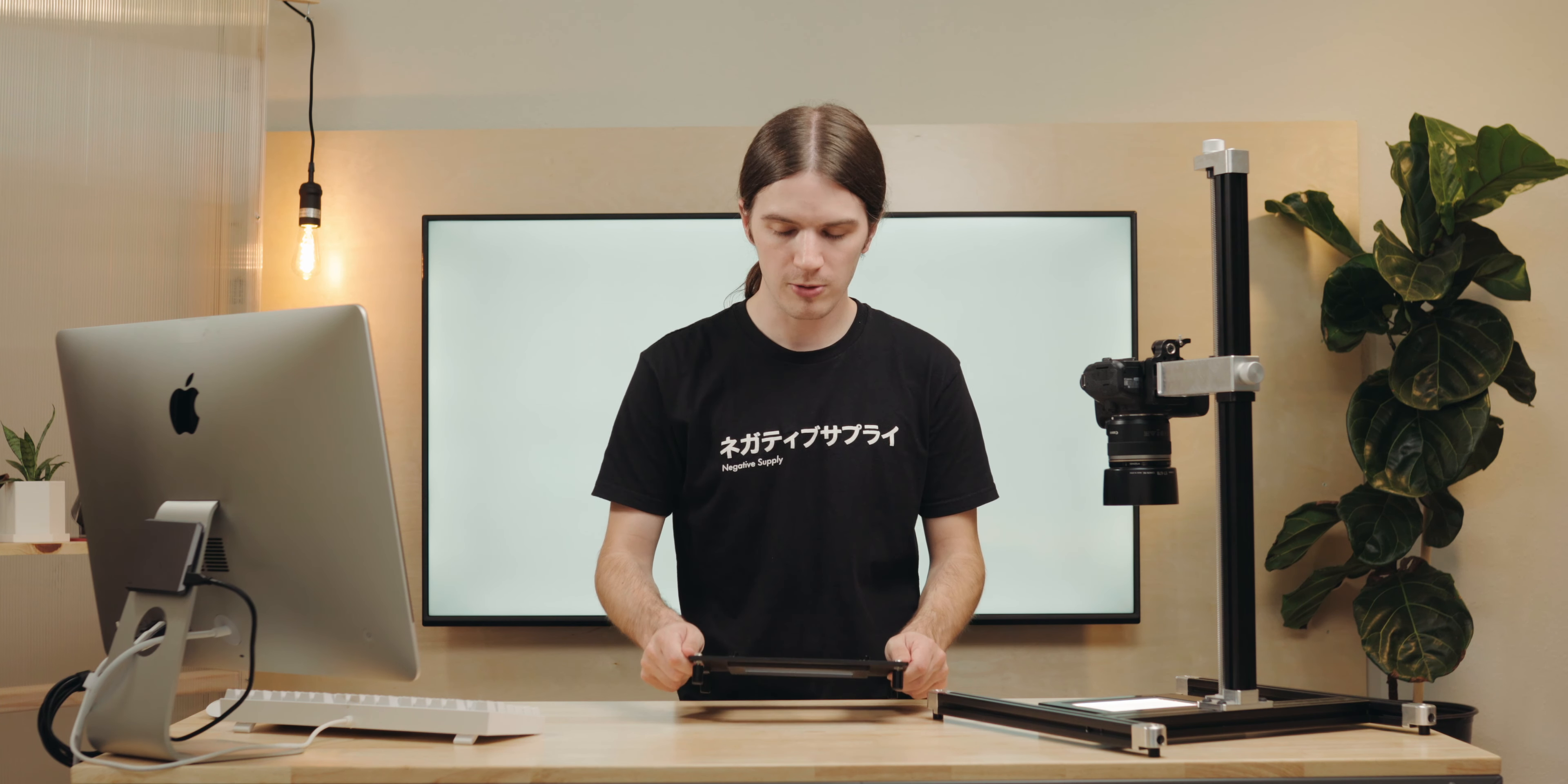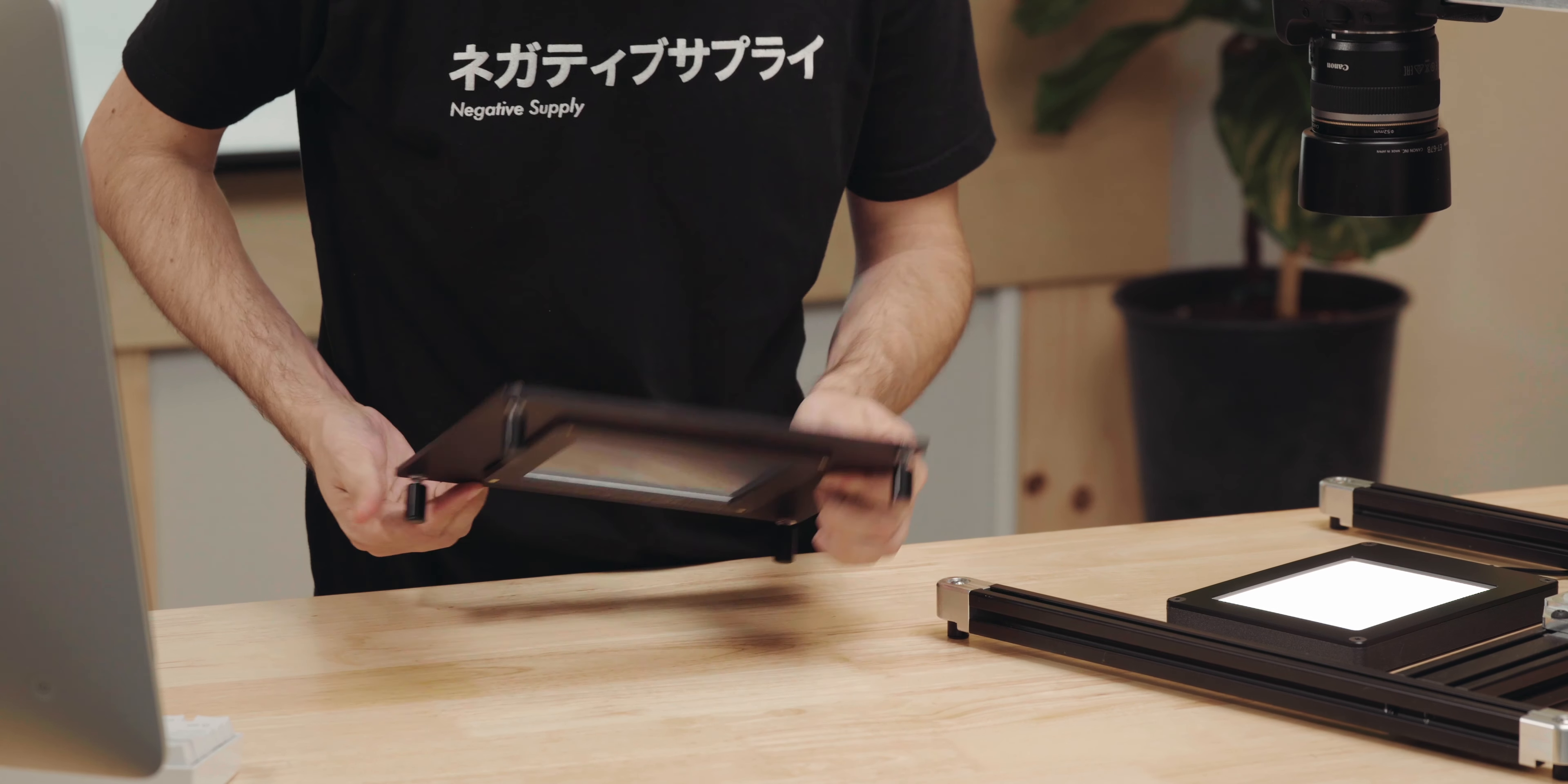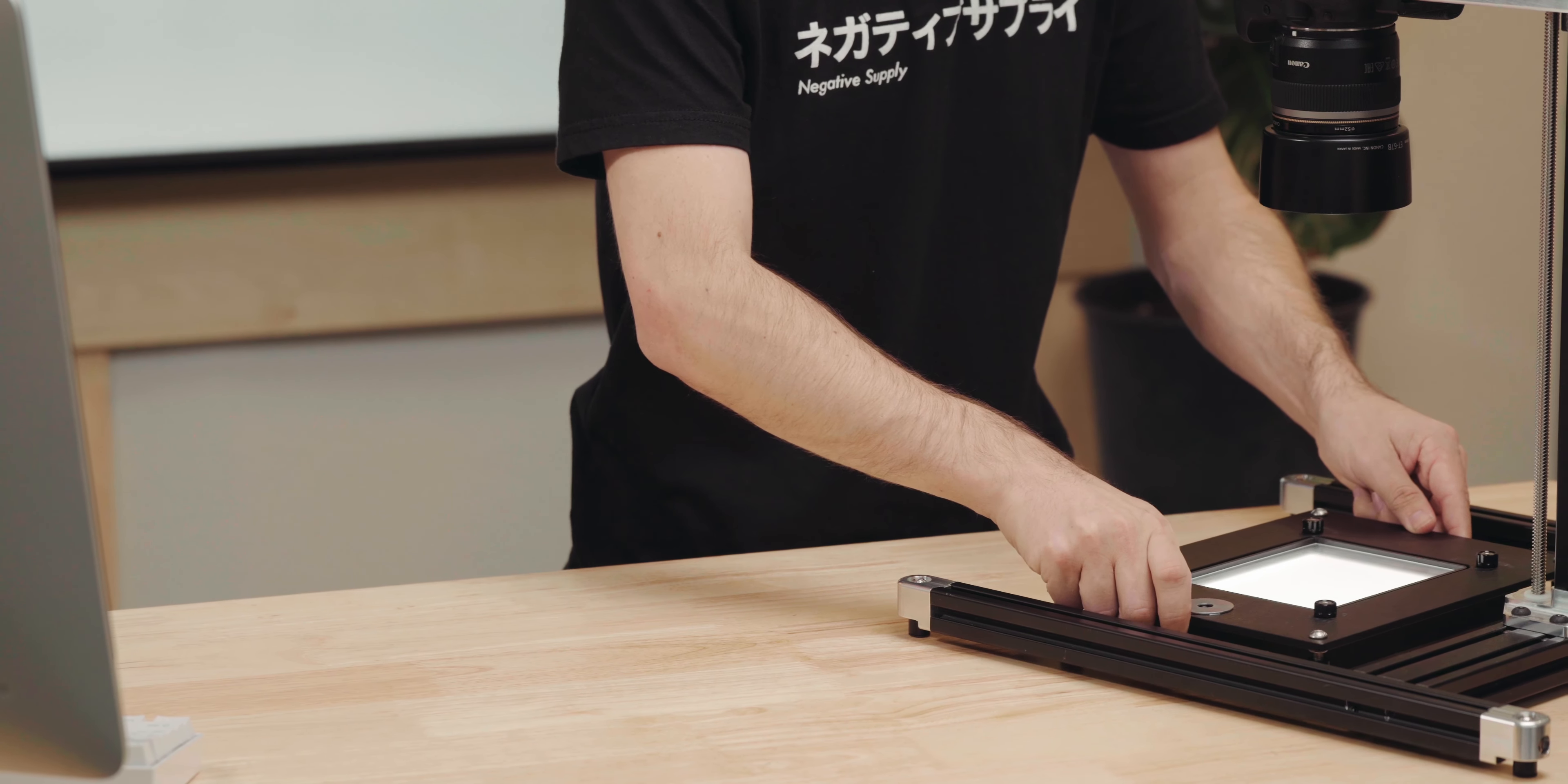you undo the leveling feet just a bit. I'm going to undo these two or three full turns. Then I'm going to slide that over our 4x5 LightSource Basic and you're ready to scan.